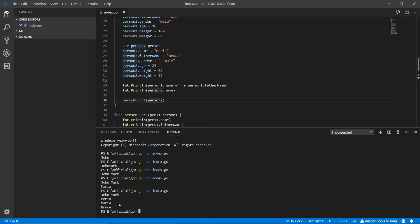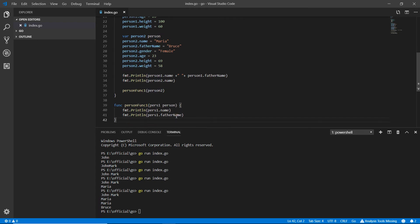Only Maria and Bruce can be visible. Person two has many things - name, father name, gender, age, and height - but we only wanted these two things with person funk one.